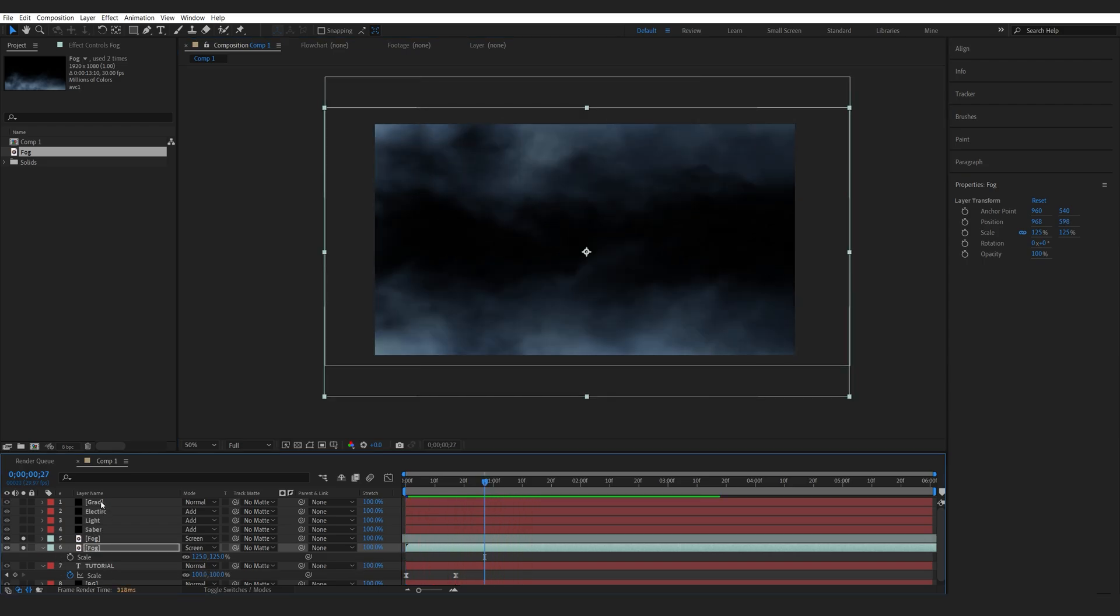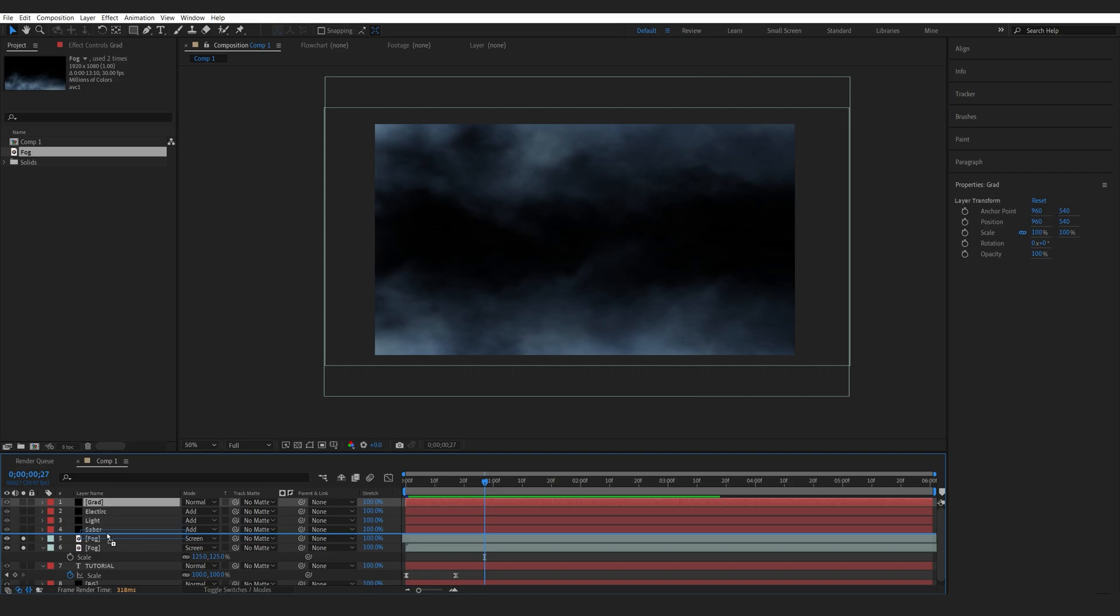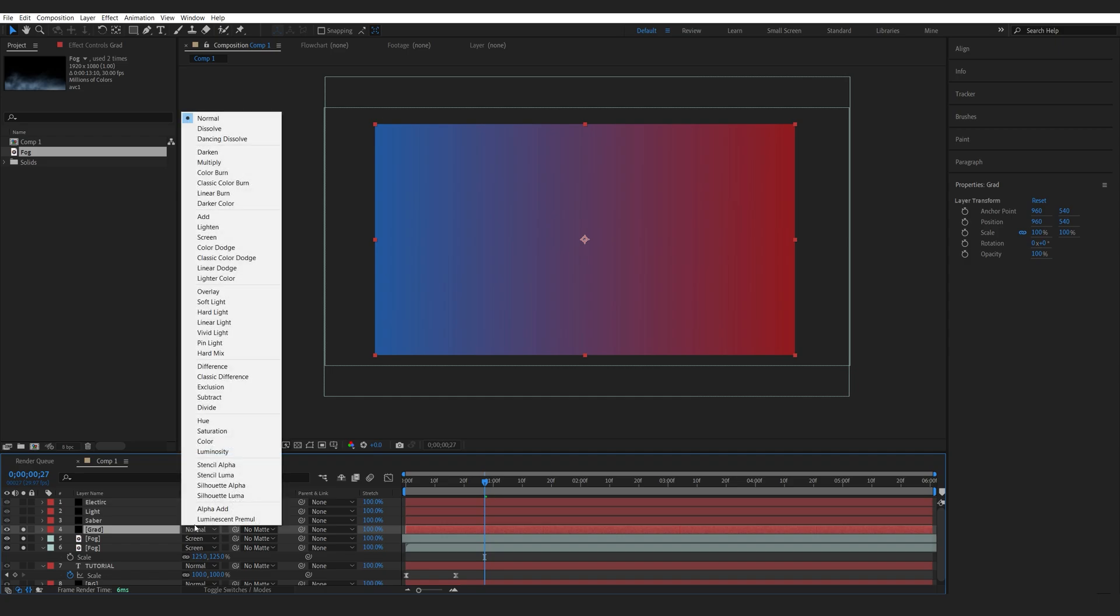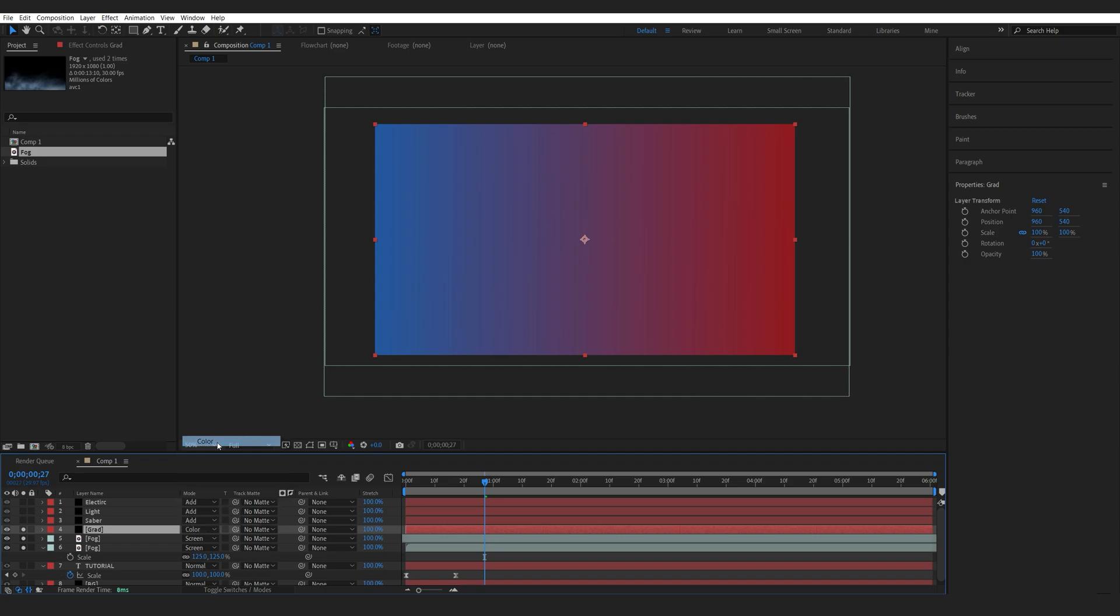Then I'm going to go into my gradient here. Bring it above my fog layer. Let's enable it, and I'll set the transform mode to color.